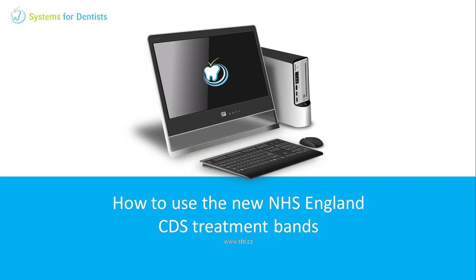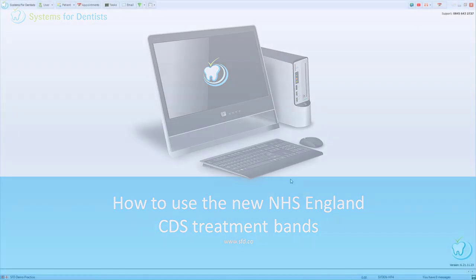Welcome to this Systems Redentist training video. My name is David, and in today's video, I'm going to be showing you the latest changes to your NHS items with the new CDS treatment bands imposed by the NHS BSA.